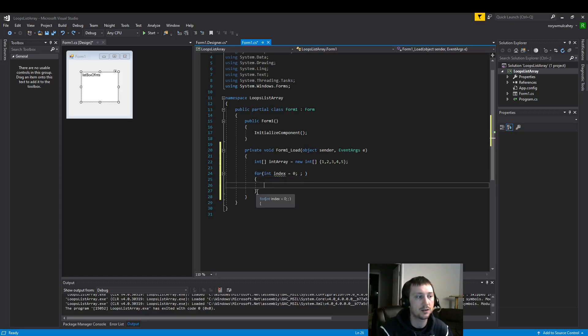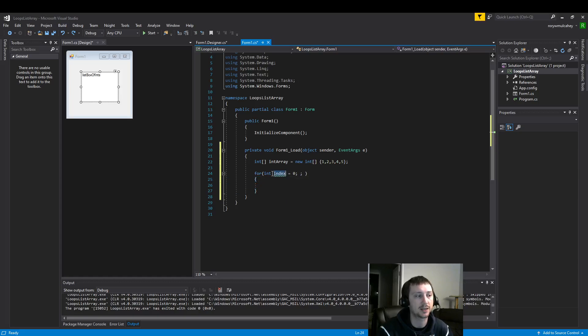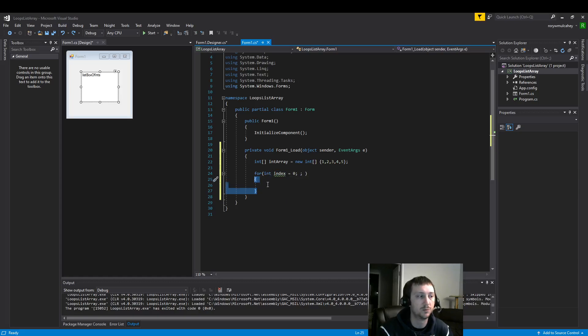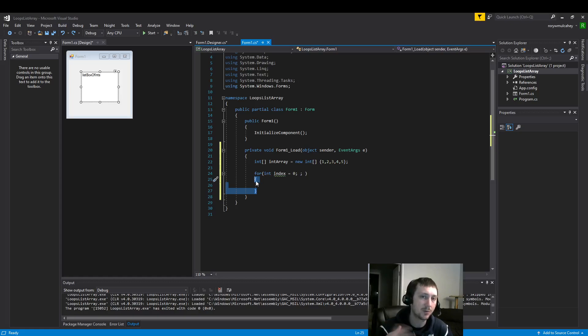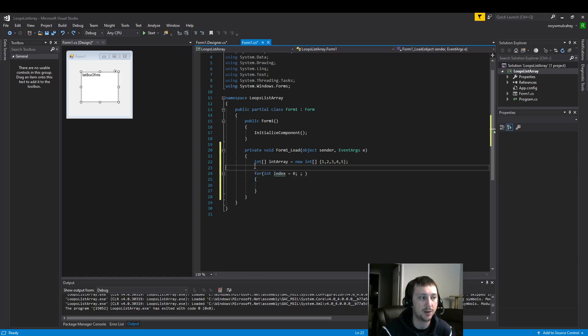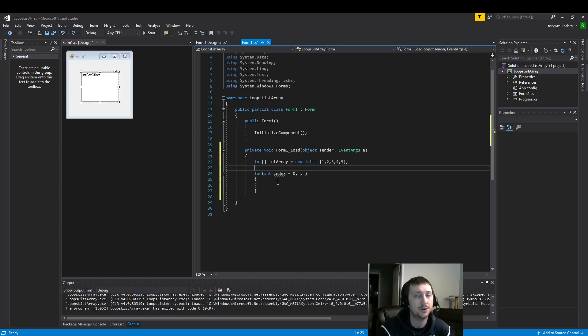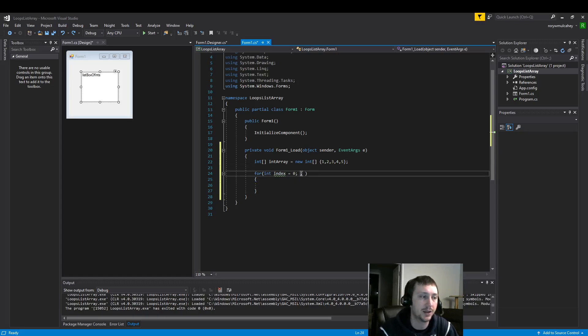And it releases the memory of the index. The index no longer exists once the for loop is done. That memory gets released. So it's generally a good practice to not put it outside the for loop unless you need that variable for later. But in this case we do not.